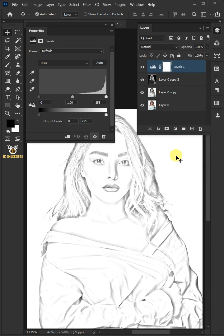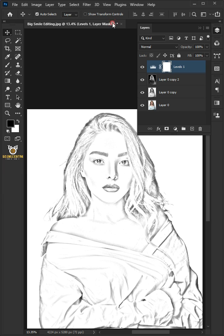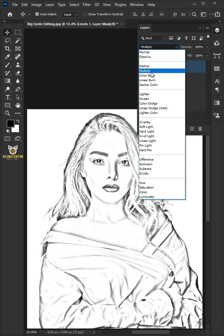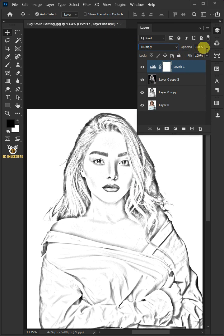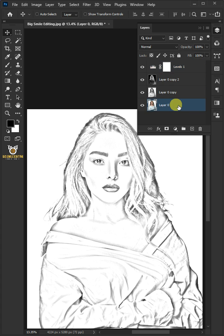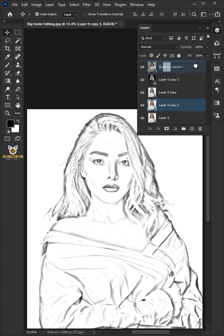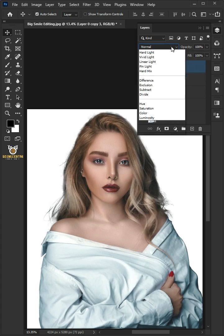Go back to the adjustment layer icon and Levels. Set the midtone input level to 0.73, then close Properties. Change the blend mode to Multiply and decrease the opacity to 60%. Press Ctrl+J to duplicate Layer 0 and move the layer copy above the Levels layer.